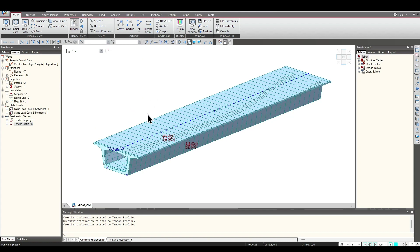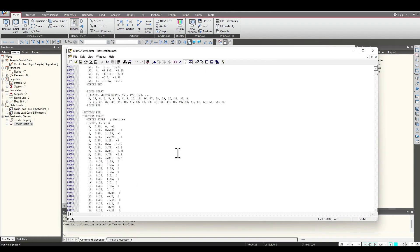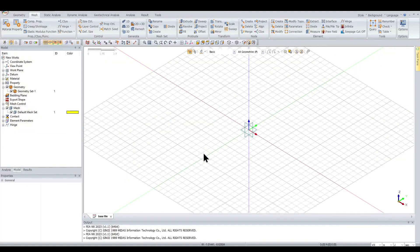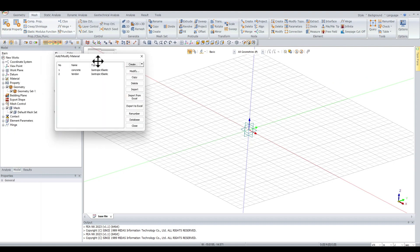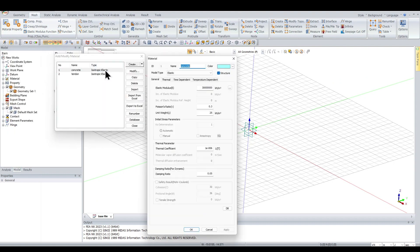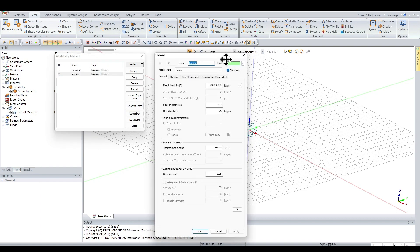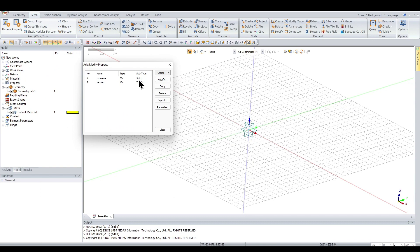This editor file will be created for the FENX part. Now opening FENX — this is the base model I've set up. I've already defined the materials and properties: this is the concrete properties already entered, and this is the tendon property — basically the steel tendon we would be using.